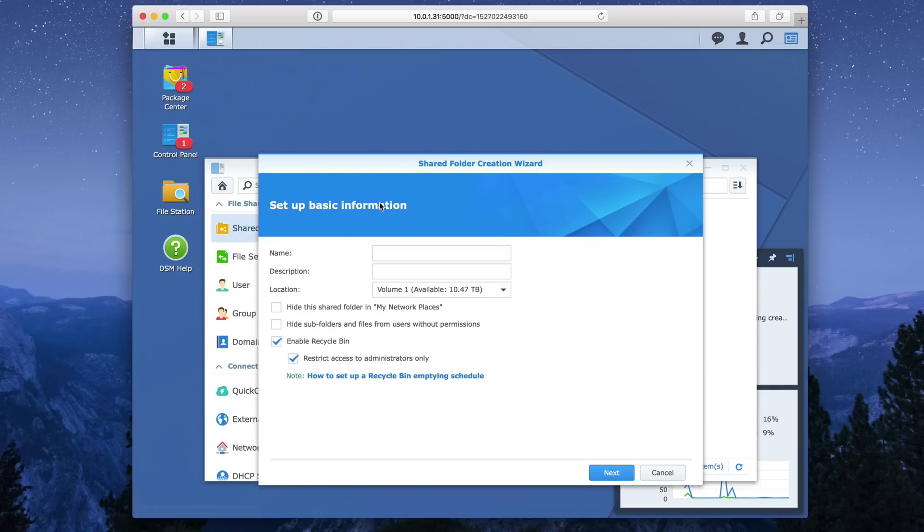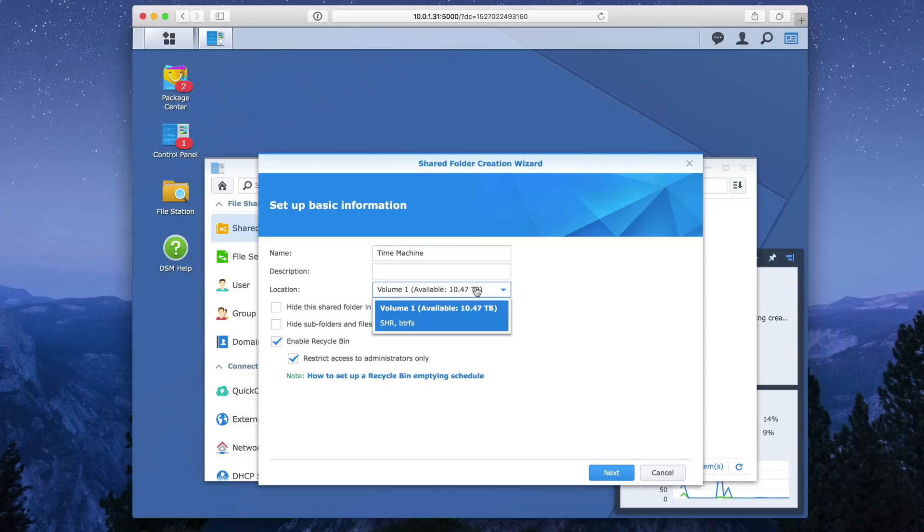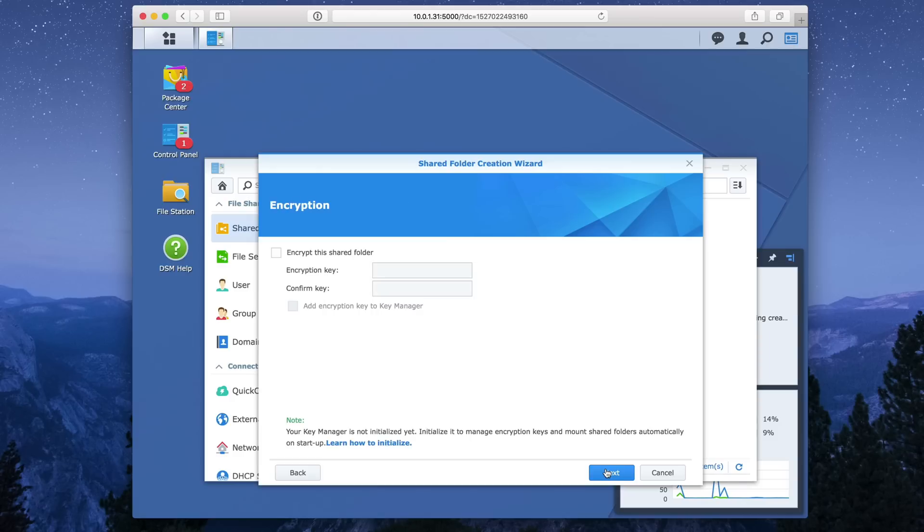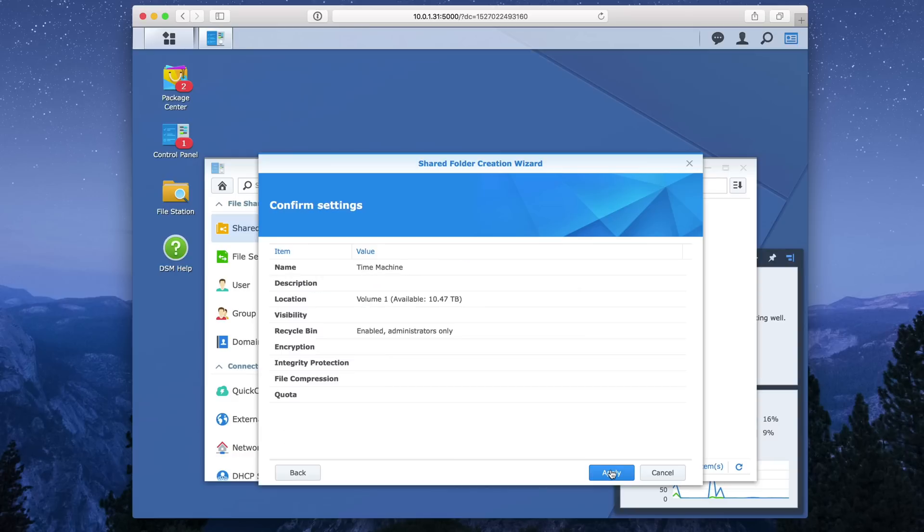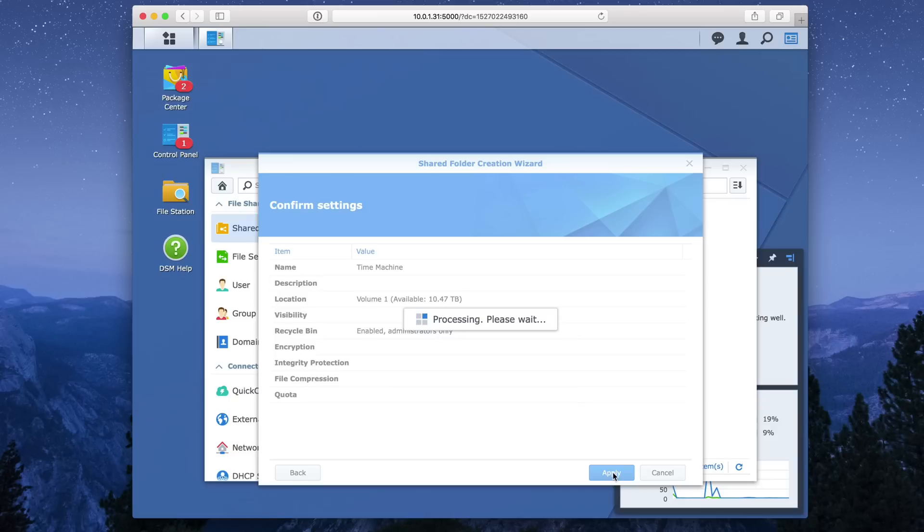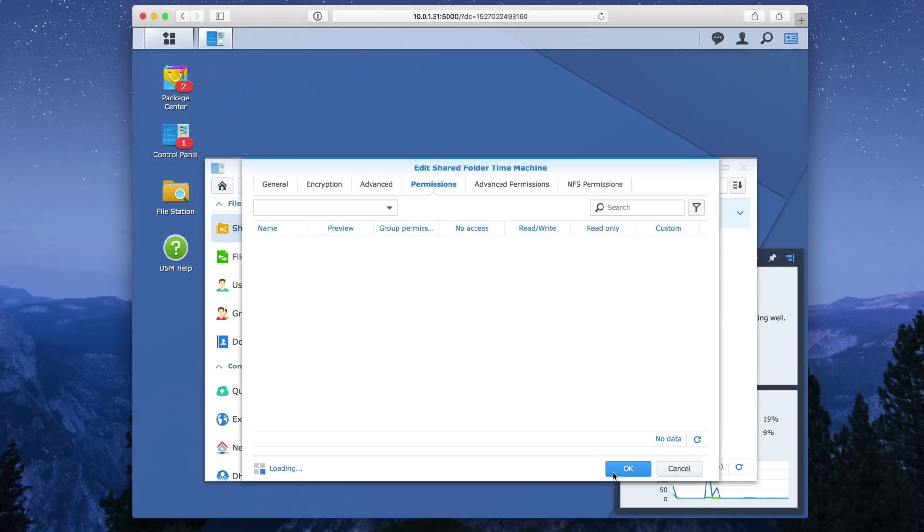So you can go to control panels, select shared folder, create a new folder. We're going to call this time machine. And for location, choose your volume, click next. And you can choose to encrypt the folder if you want to, it's up to you. All these settings are going to be up to you. For this tutorial, I'm leaving all as default. So just click next all the way through and click apply. So that shared folder is created. Just click okay.